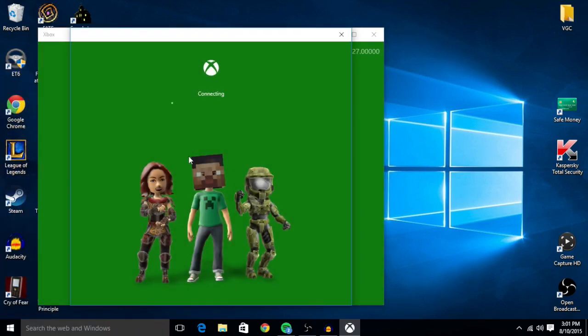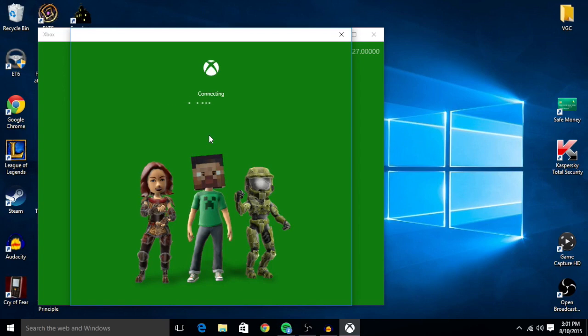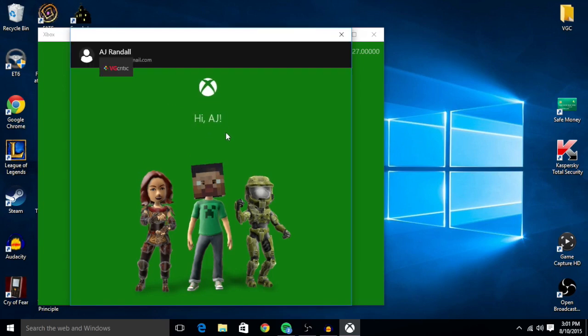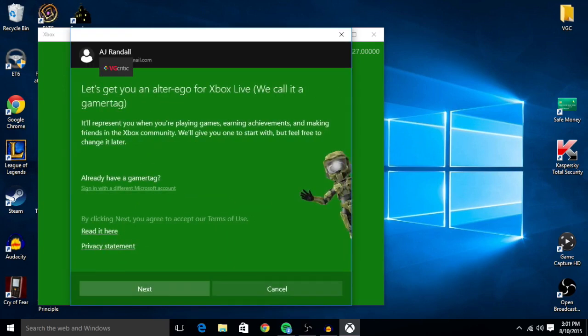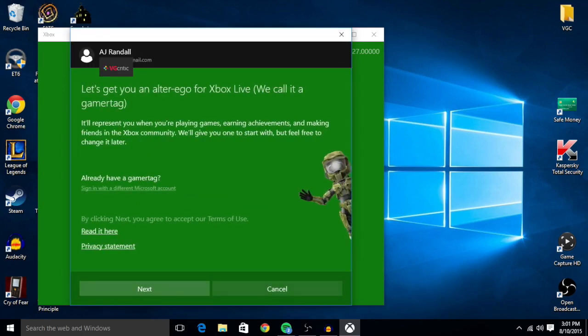Once you launch it, it may have an update. You can see it has my Windows account, but this is not my actual Xbox gamer tag.